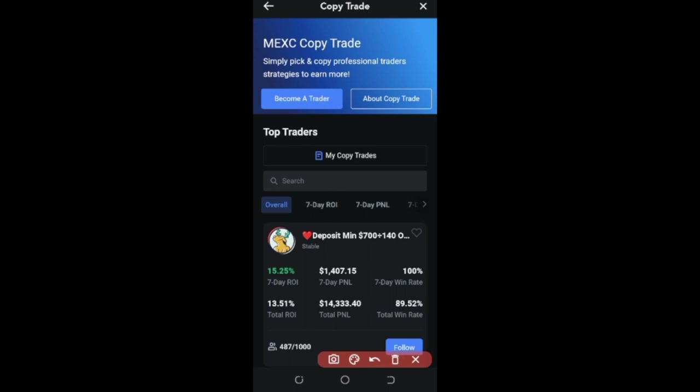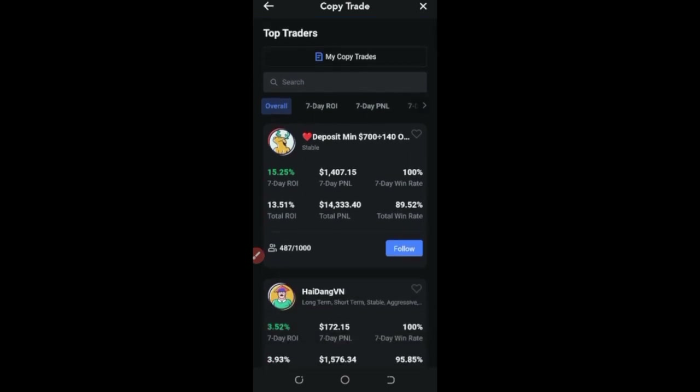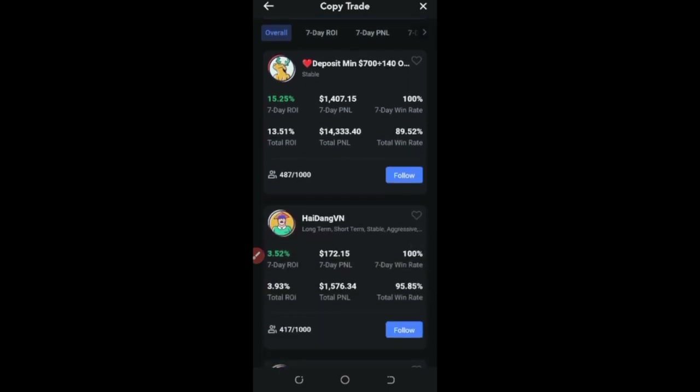One good thing is that if you are already a professional trader, you can become a pro trader here on MEXC. Just click on 'Become a Trader' and MEXC will approve your account. You can then start trading for others and share the profit you make. But in this video we're just going to copy a trader.